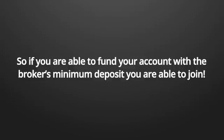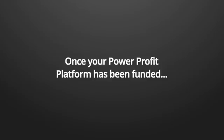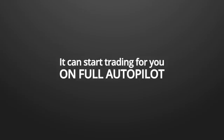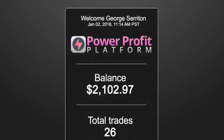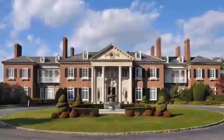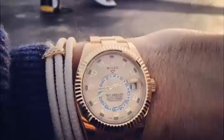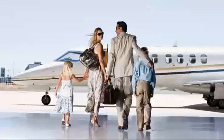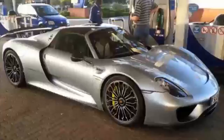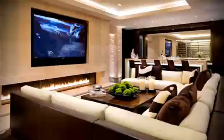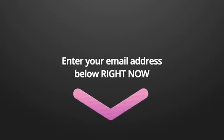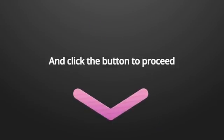In order for you to start using our power profit platform, you will have to fund your account. Just like any other account, you can't pay for things if there isn't any money. So, if you are able to fund your account with the broker's minimum deposit, you are able to join. Once your power profit platform has been funded, it can start trading for you on full autopilot and create a pile of money that only gets bigger and bigger. Perfect. You're still here. That means you are now 100% ready to get the lifestyle you deserve.